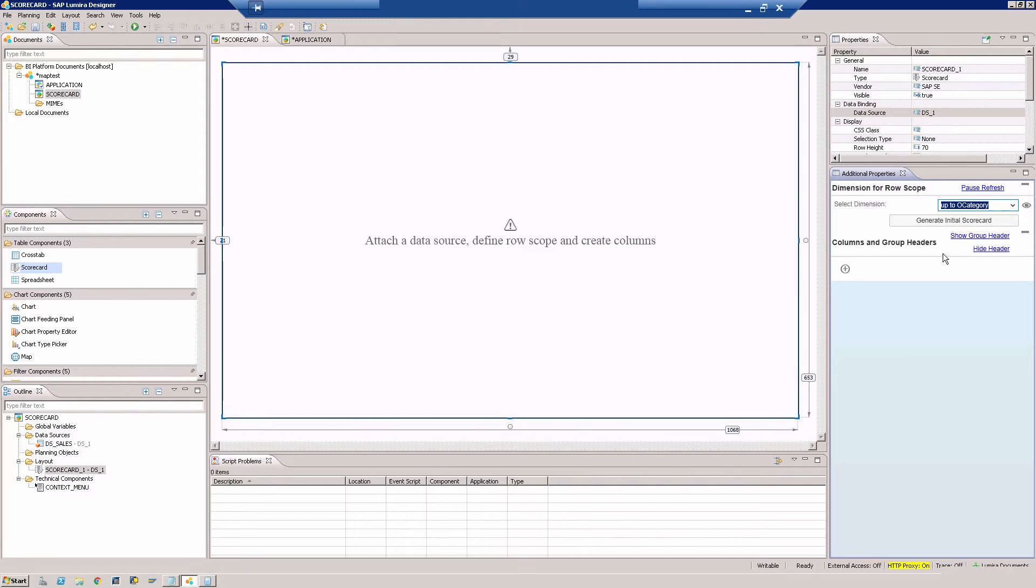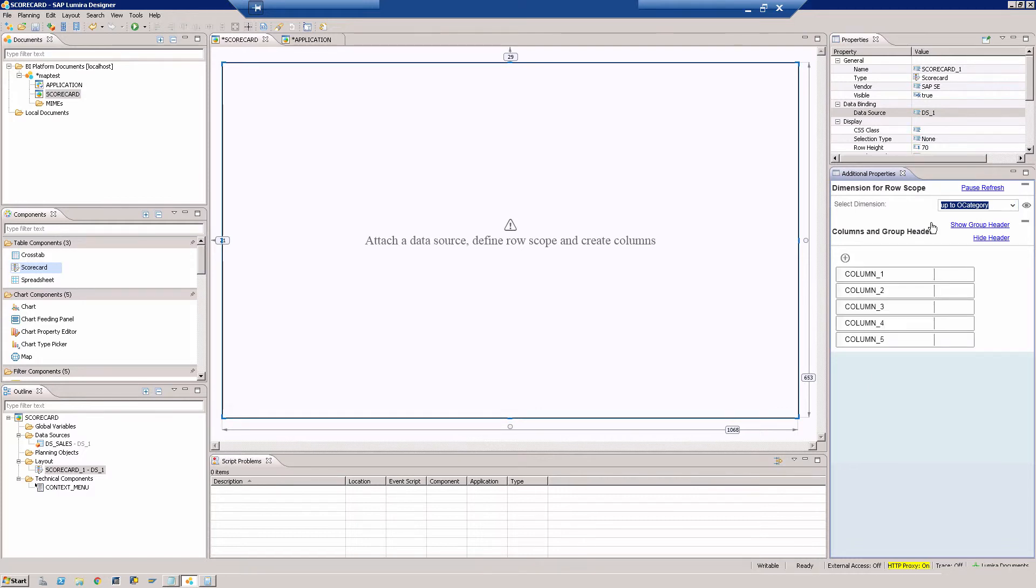What we're going to do is we're going to say generate initial scorecard. Obviously you don't have to do this. You can go column by column. This is something which you might want to do when you're beginning to start working with scorecard.